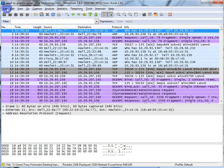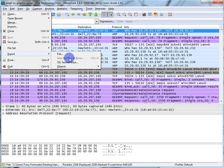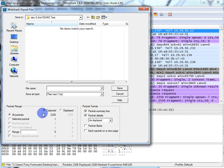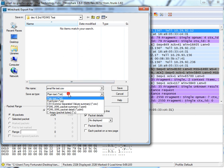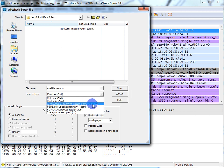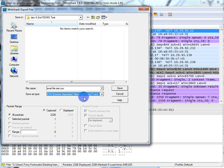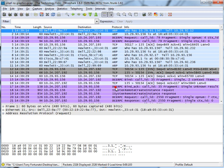Now here's the easy part. File > Export > File. It comes up with a screen. If you do have a display filter, you might want to pay attention to that difference — in my case I don't, so I don't care. I'm going to type 'small file test.csv' because that's what I want — CSV format, a comma separated value summary. There it is. As soon as you do that, this goes grey which is fine, and I'm going to hit the save button.